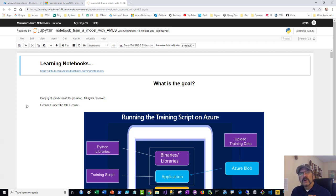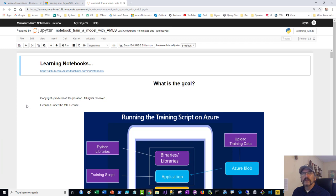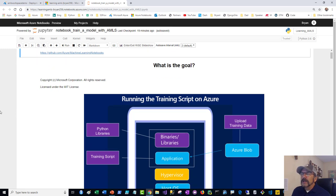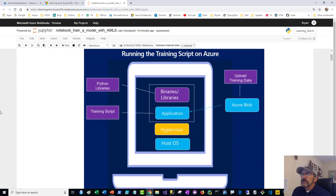The benefit of training on Azure is I can set up a really powerful GPU-based virtual machine, a Kubernetes cluster for training, or Spark training — all these different powerful things. In this particular example, what I'm really doing is running the script on Azure.